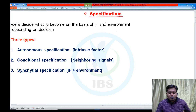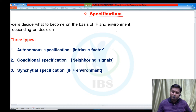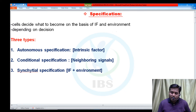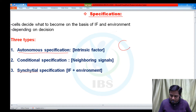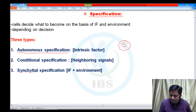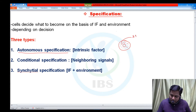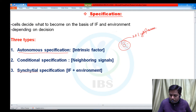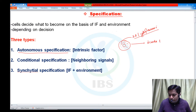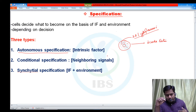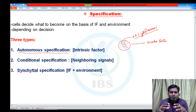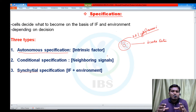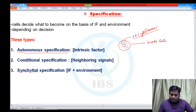On the basis of criteria, specification can be divided into three categories — based on what criteria cells are taking the decision. The first type is known as autonomous specification, where cells decide their fate mainly on the basis of intracellular content, normally called cytoplasmic determinants. This type of specification, where cells decide their fate on the basis of cytoplasmic determinants present in them, is called autonomous specification because there is no need of any signal from neighboring cells or the environment.